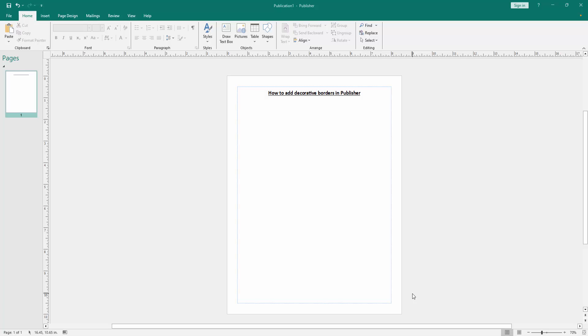Hello friends, welcome back to my another video. In this video I am going to show you how to add decorative borders in Microsoft Publisher. Let's get started.